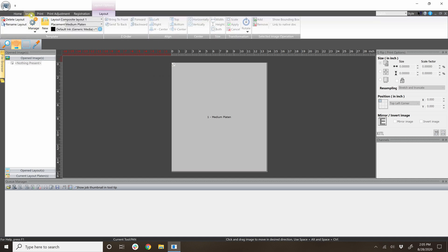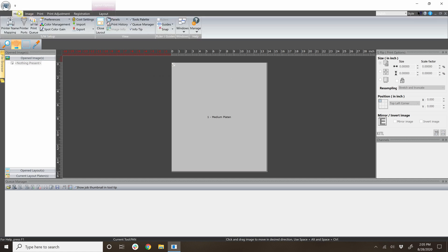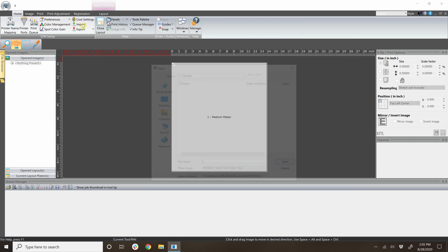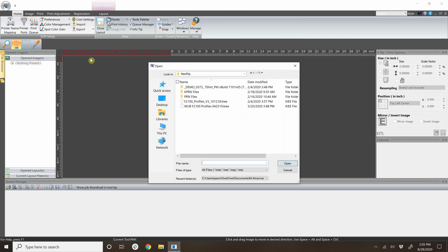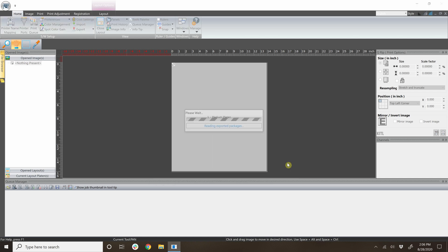To do this, go to the home tab and click import. Locate and select the environment file, then click open.